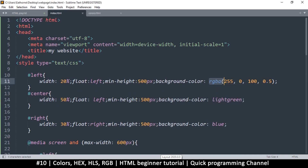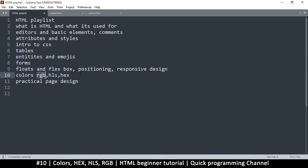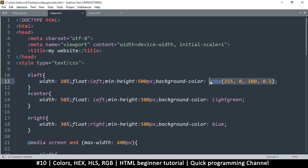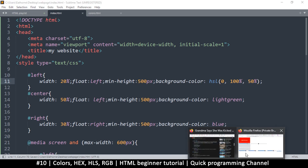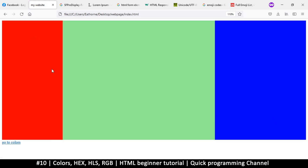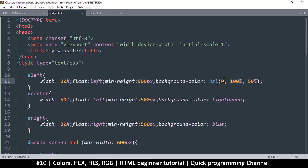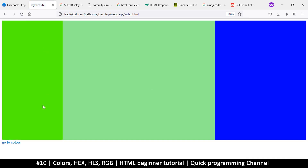Another way to define colors is HSL — hue, lightness, and saturation. You write 'hsl()' and provide those three values. The hue goes from 0 to 360 degrees, where 0 is red. Saturation controls how saturated the color is, and lightness controls brightness. Setting hue to 0 gives red, as we can see on the demo page.